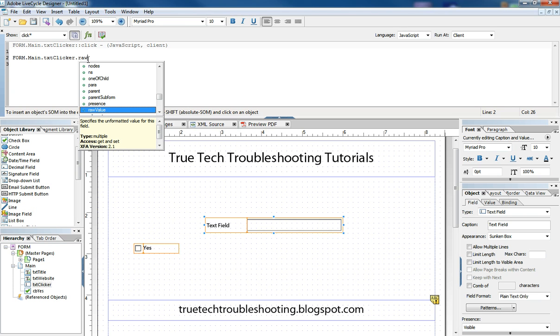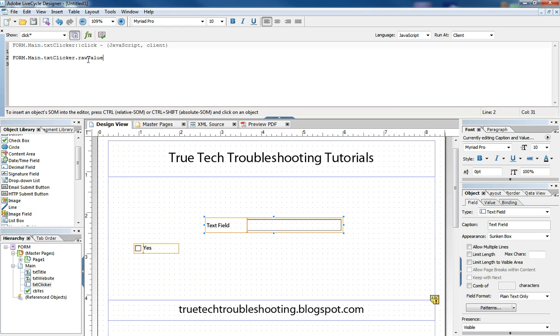Most of the things I do with LiveCycle involves the raw value of an object, where if something happens, the user does something, clicks somewhere, chooses something, and then it changes the raw value of something else. That's the most commonly accessed attribute property of an object that I use,